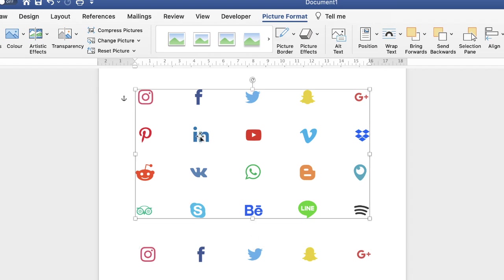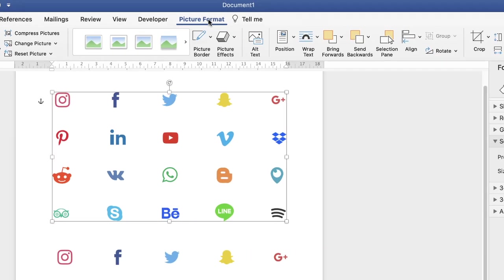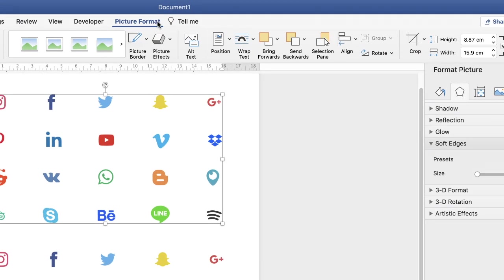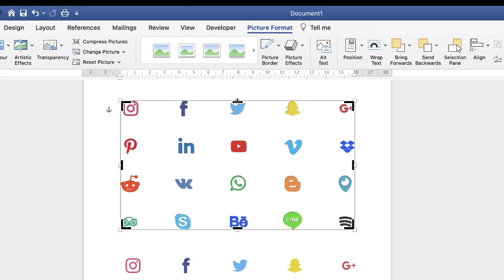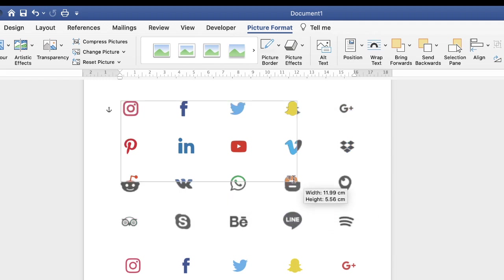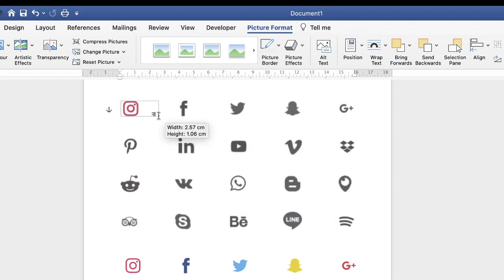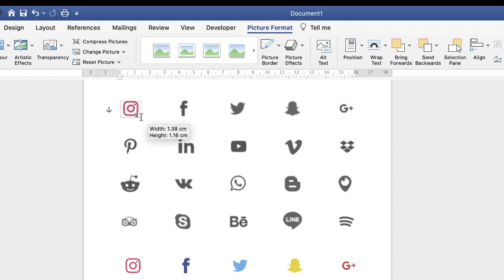So click on the first image, make sure you're on Picture Format, go along to the crop tool and just click. Then you'll see these black lines appear in the corners and the sides of your image. Then let's say for example we want the Instagram icon, we just move that up to highlight the Instagram icon.